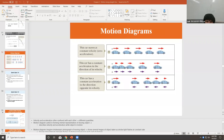Good afternoon guys. This is the second part of the Chapter 2 video lecture. On the last video I finished proving the equations of motion for constant acceleration. The idea today is to do some examples and problems, and the next video I will be going over the web assign.